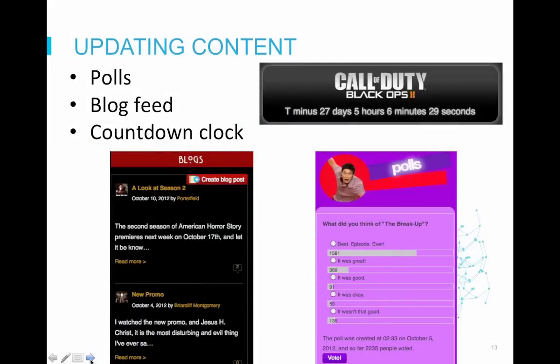It's also a good idea to add interactive and automatically updating content to your main page. This is an easy way to keep content fresh without having to manually edit the page. We recommend trying out polls, blog feeds which automatically pull in when new blog posts are created, or if a big event is upcoming, you can add a countdown clock. The countdown clock example is from the Call of Duty wiki, the poll is from Glee, and the blog list is from American Horror Stories.